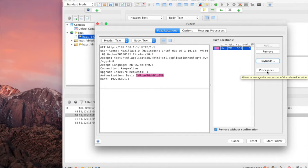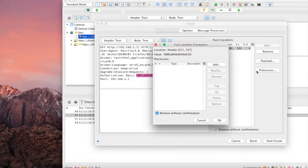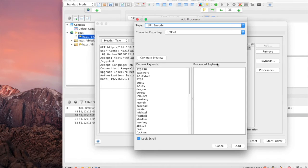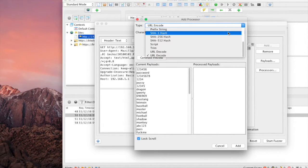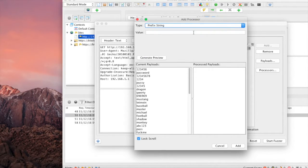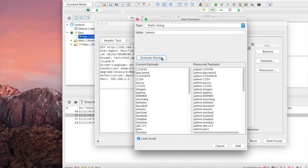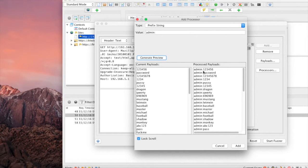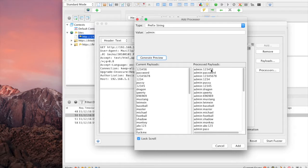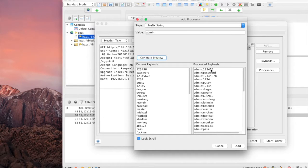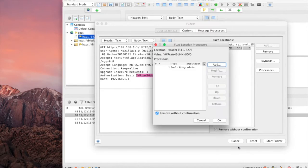This is done under Processors. Select Add. Now what we're going to do is select Prefix String and then add the value admin colon. If we generate the preview, we can see that admin colon and then the password is all together, just as we've known in that naming convention that we've seen previously. But we're missing one step, and that one step is to encode it in base 64.